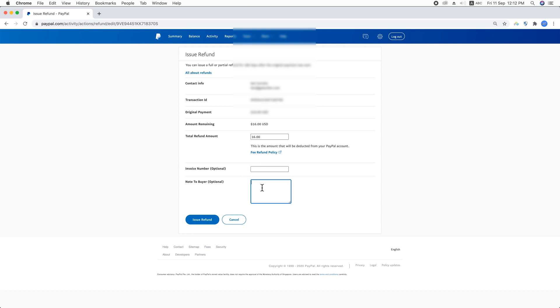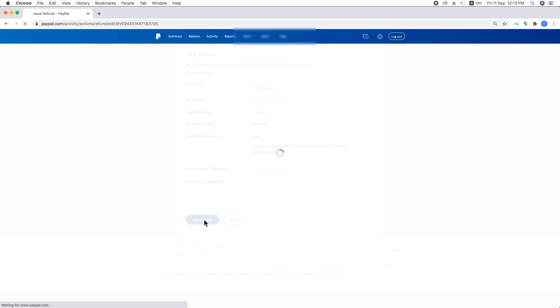So finally, hit this issue refund button. In the same way, you will just refund the money.